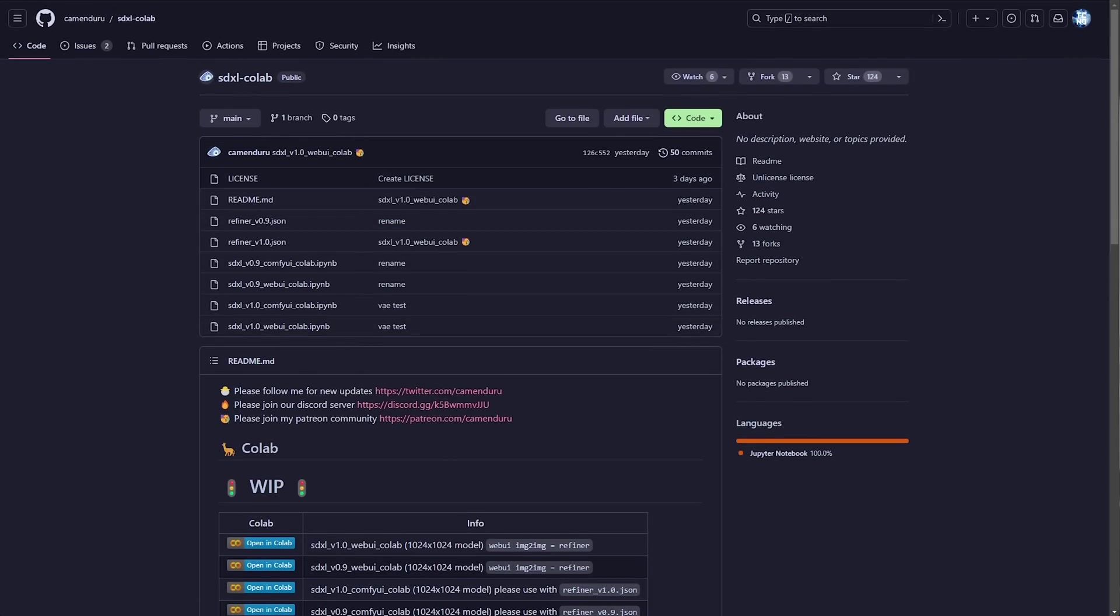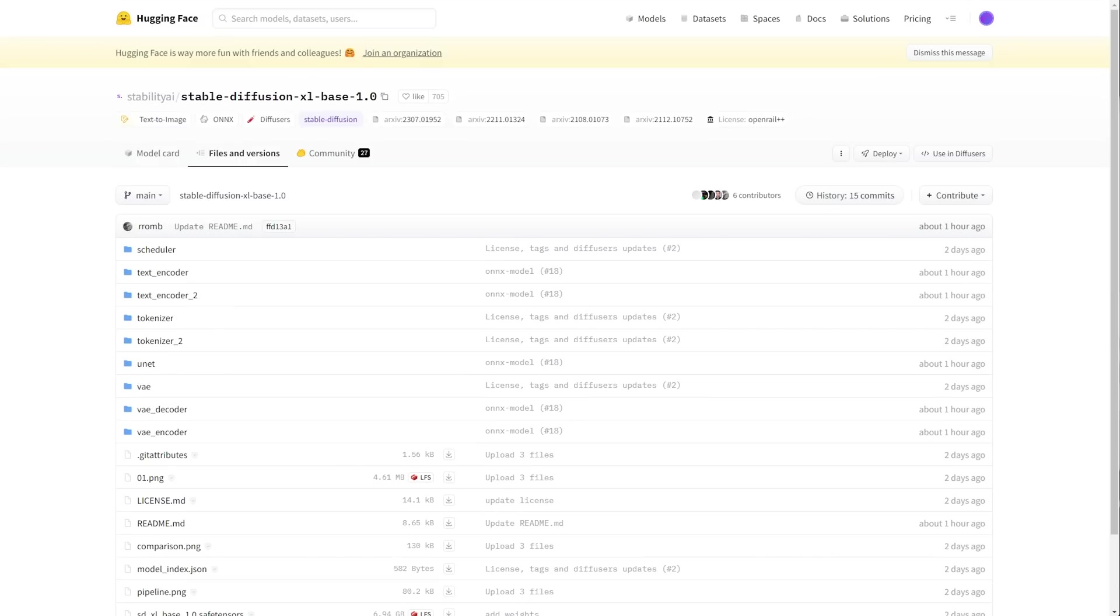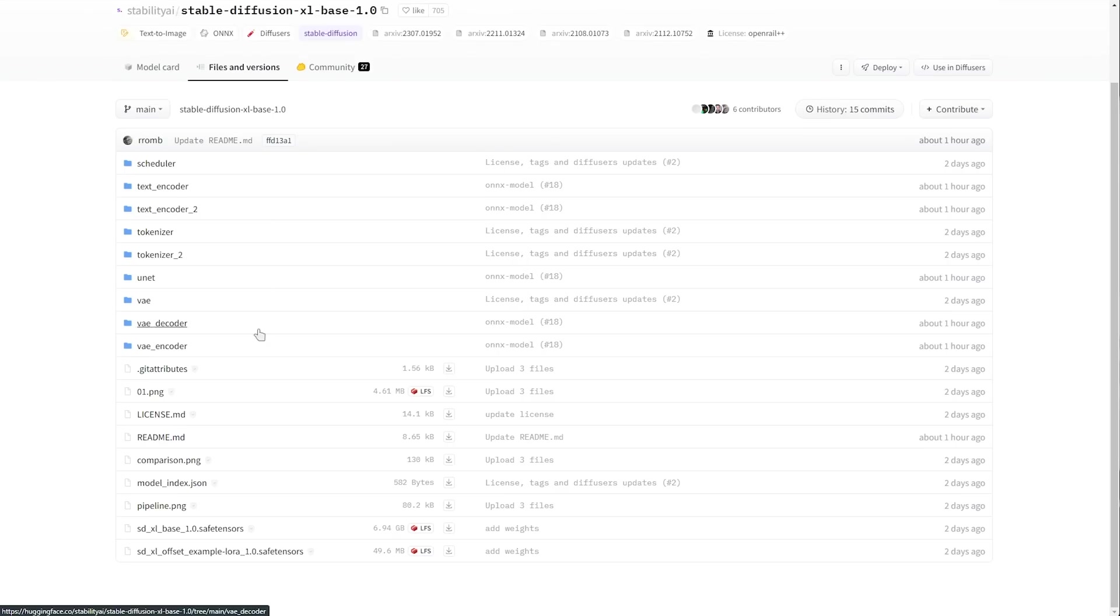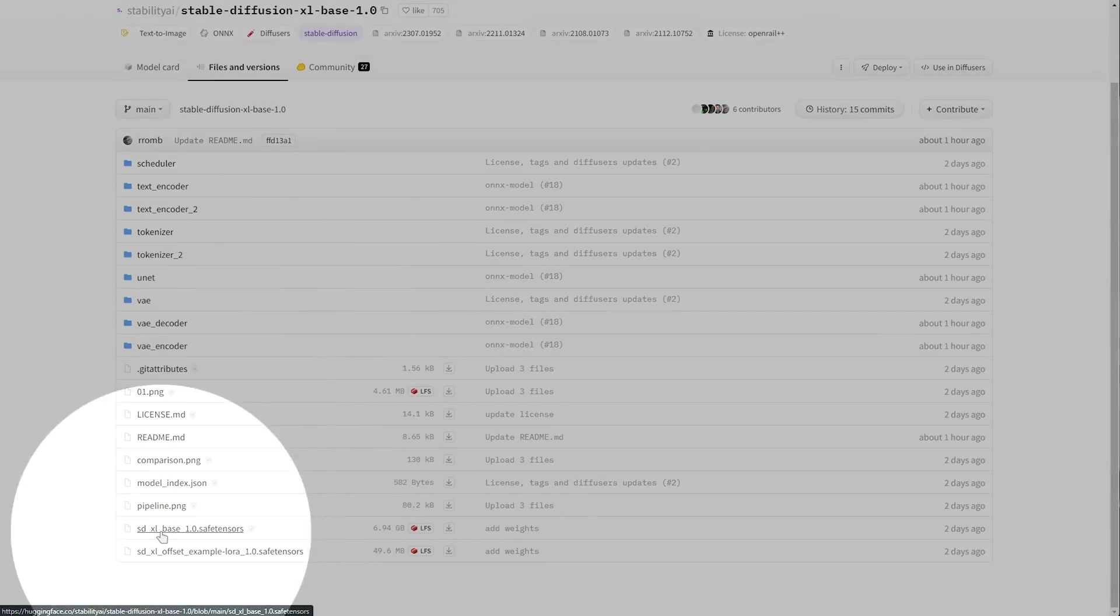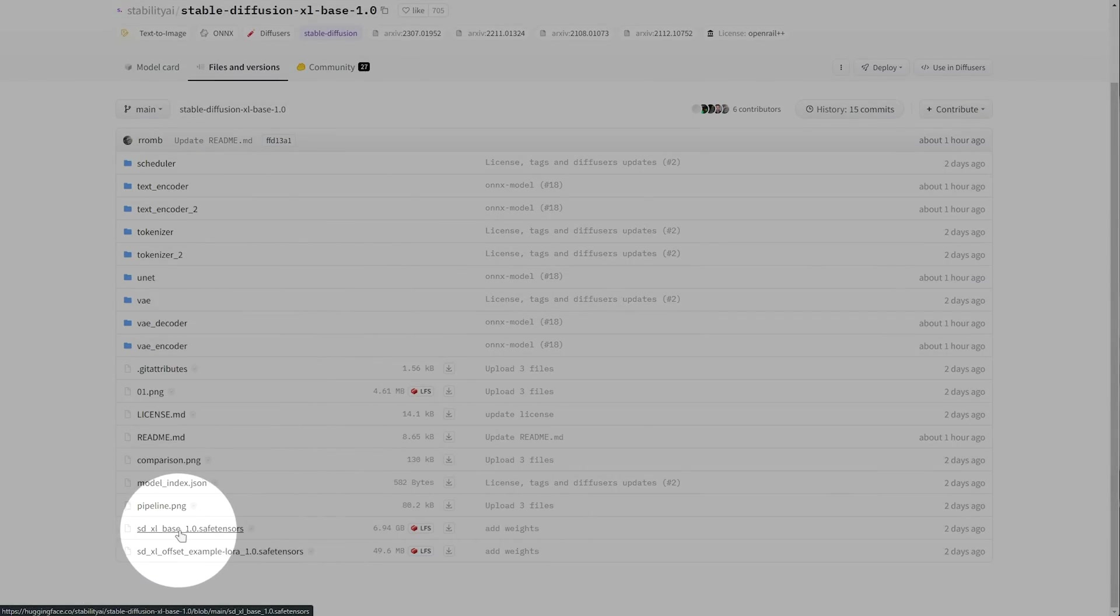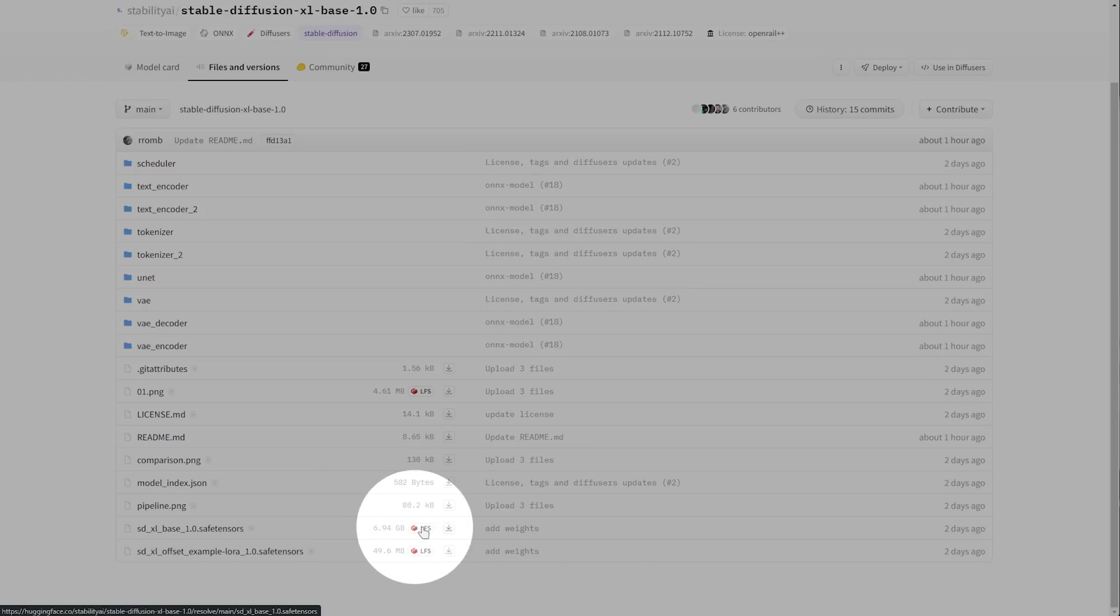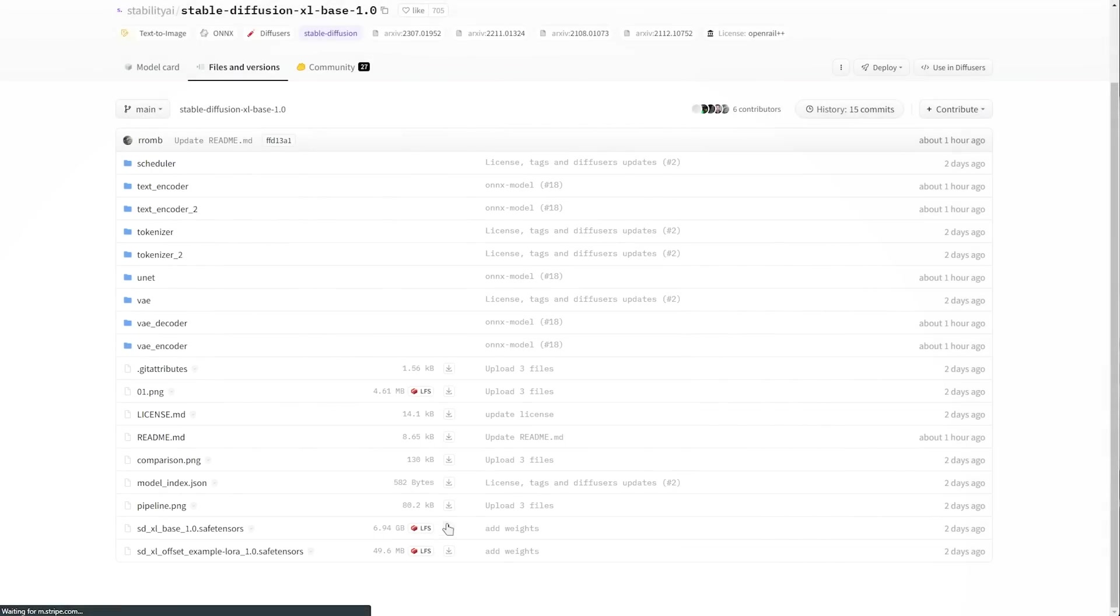To download it for free to run it on our own computer we'll need to head across to the Hugging Face repository where we can download the base model Stable Diffusion XL Base 1.0. On this page here scroll down until you see SDXL Base 1.0 Safe Tensors. Simply download this file by clicking the download icon just to the right of the text and we'll save it. This is around 6 gigs so it'll take some time to download.